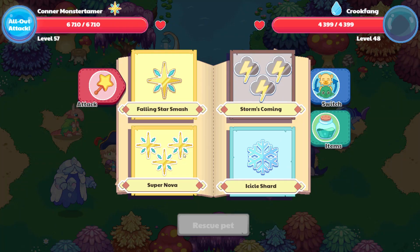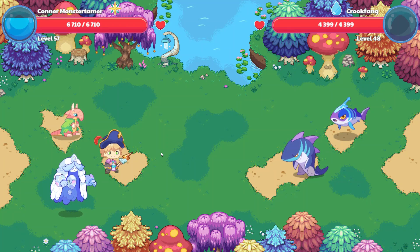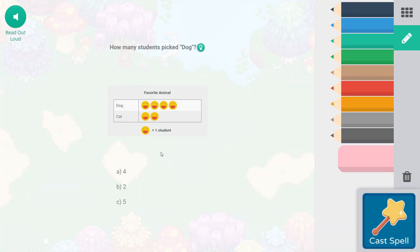We have two sharks. We're going to do Crookfang. So we're going to do Supernova. It actually looks like Crookfang and another guy. So this says how many students picked a dog? This equals one student. So one, two, three, four — four students picked a dog.